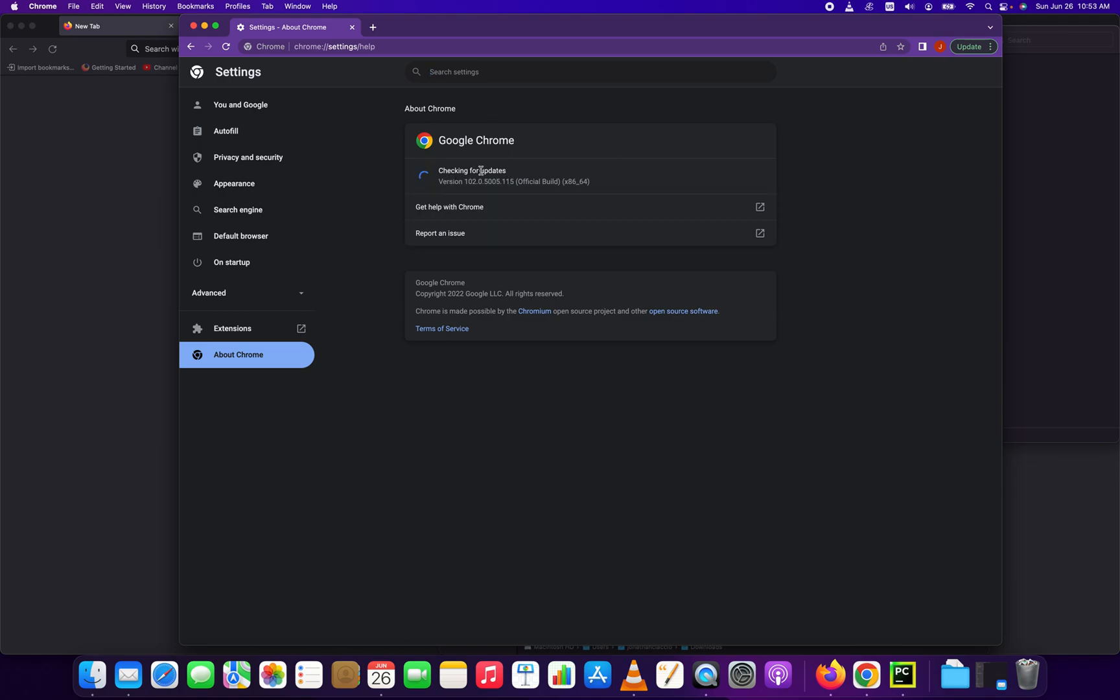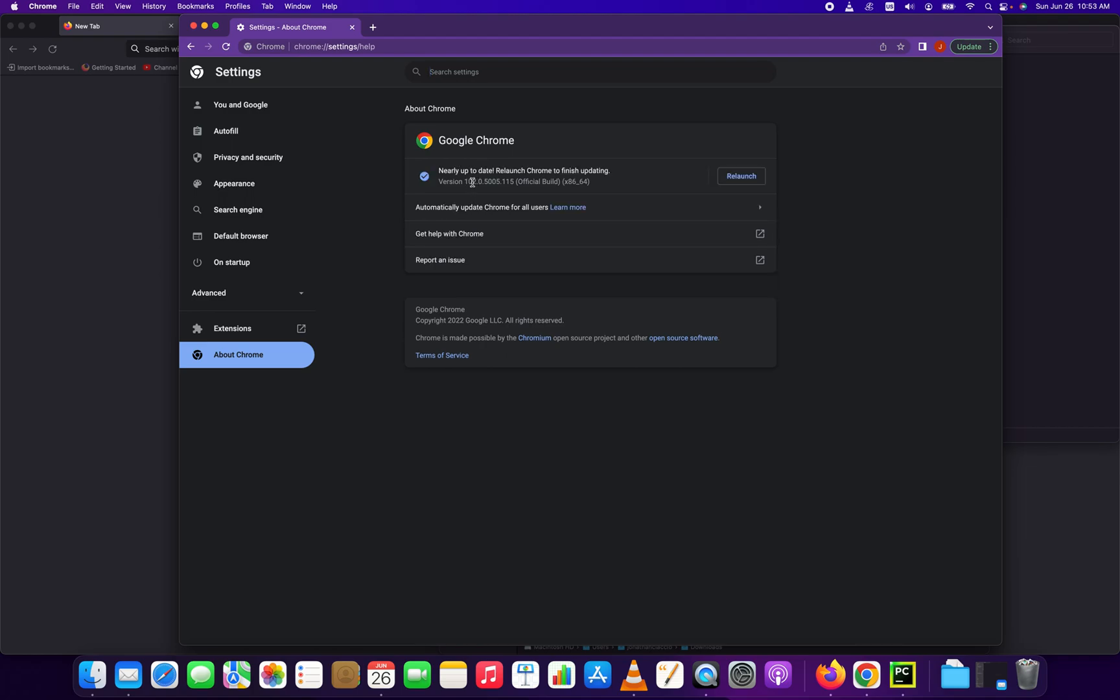From there, we're going to look for our version. This version number is very important, just the first part of the number, so 102. So we're running Chrome 102 and we're going to have to download a file that corresponds with that.